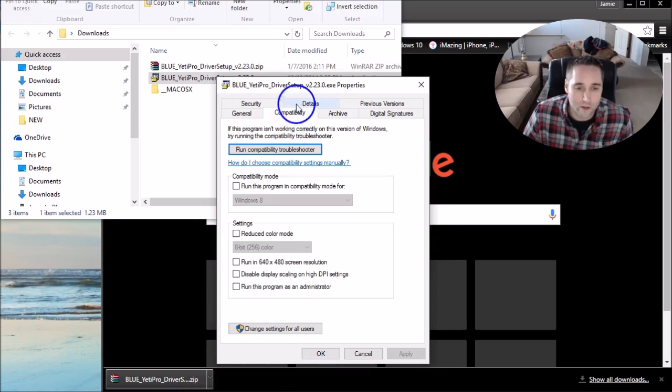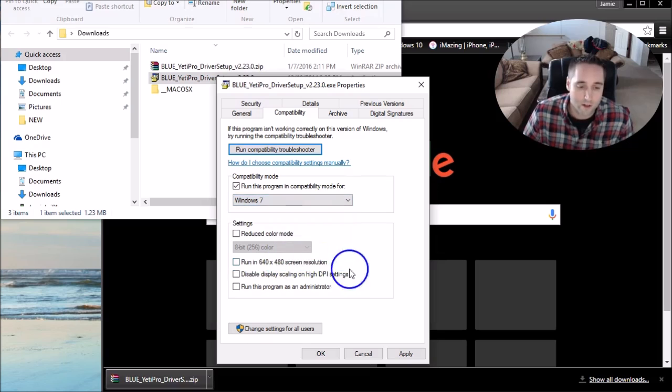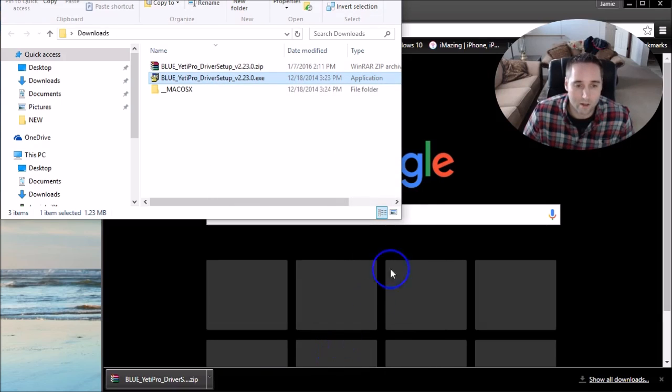Choose Compatibility right here and choose to run this program in compatibility mode for Windows 7. Then click Apply and then OK.